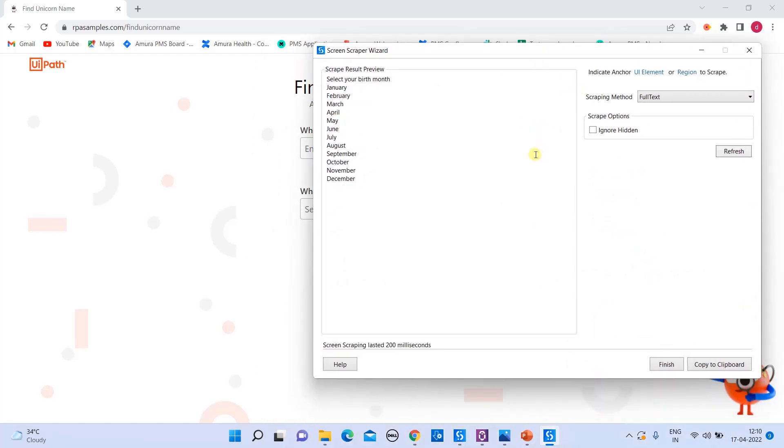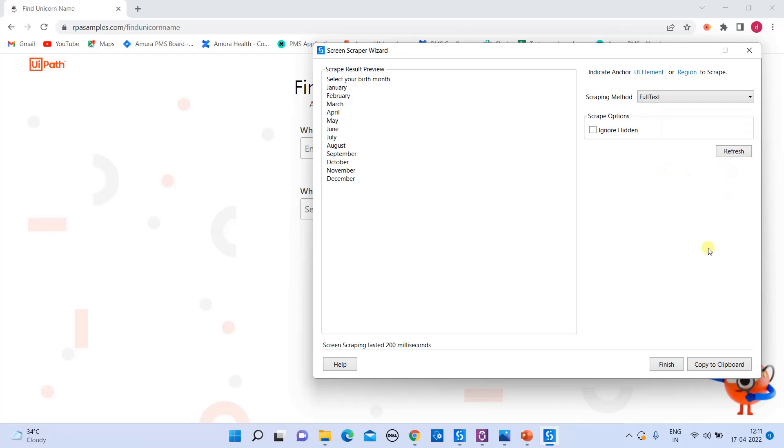The methods only will be available after you selected your target. You can choose your scraping methods in this combo box.